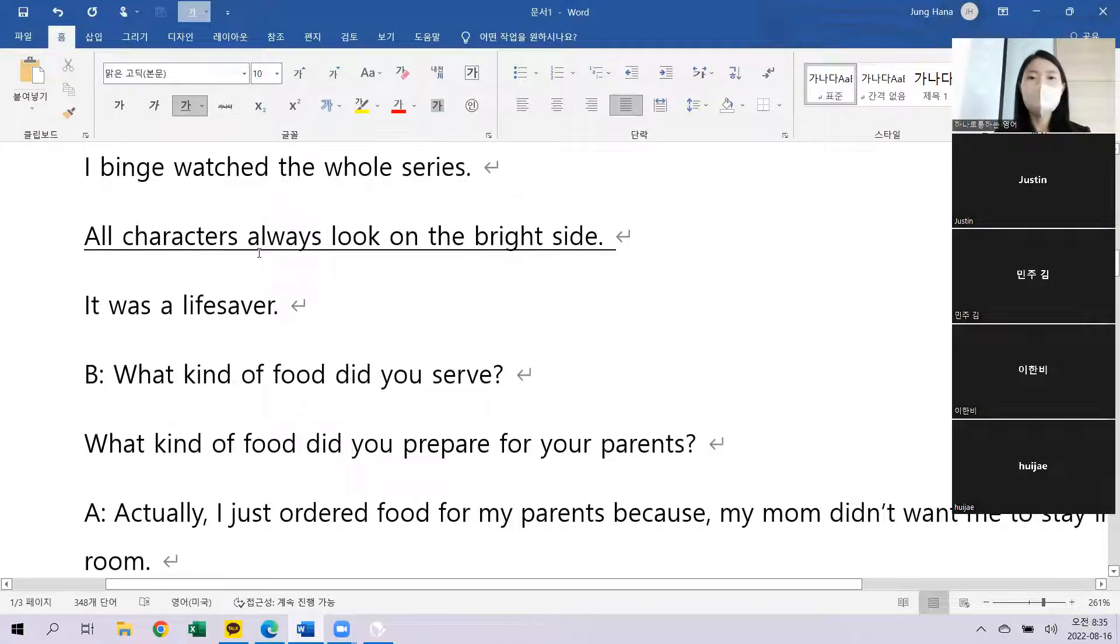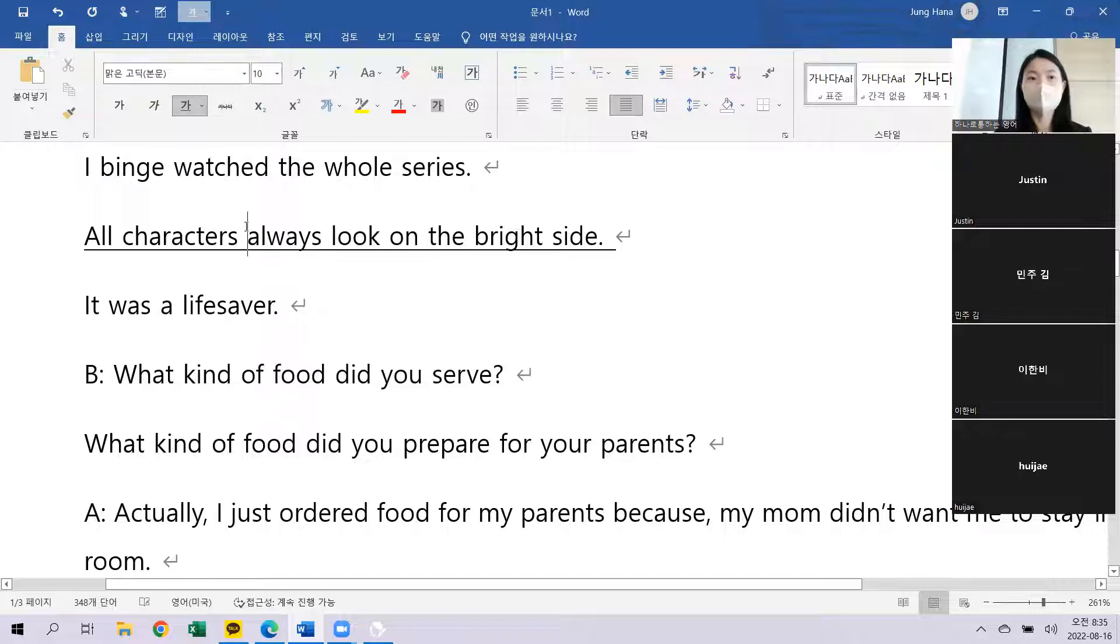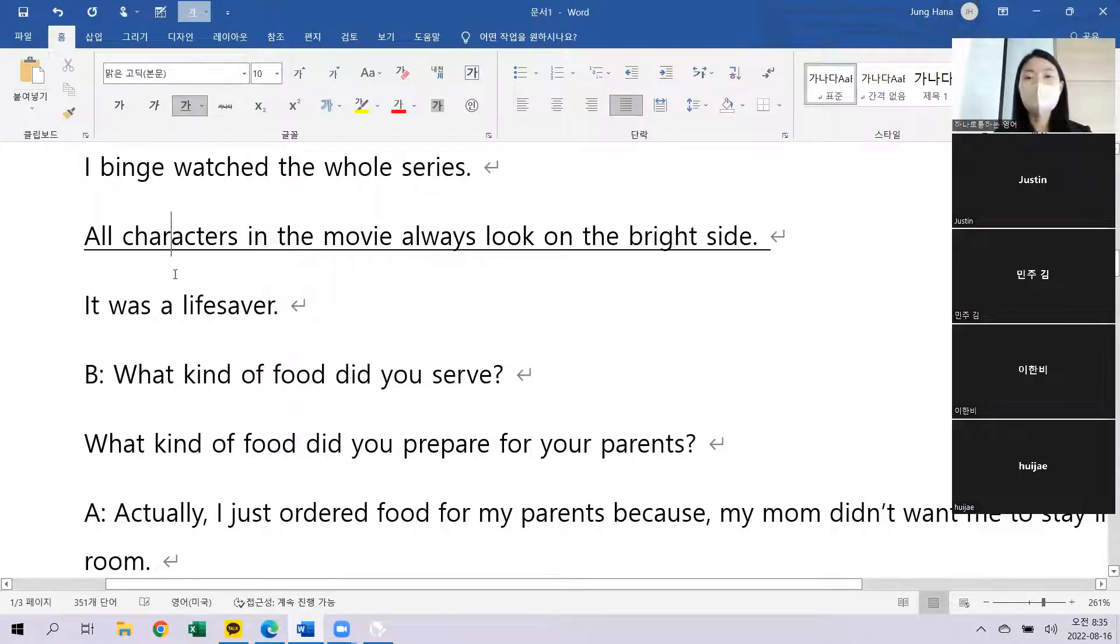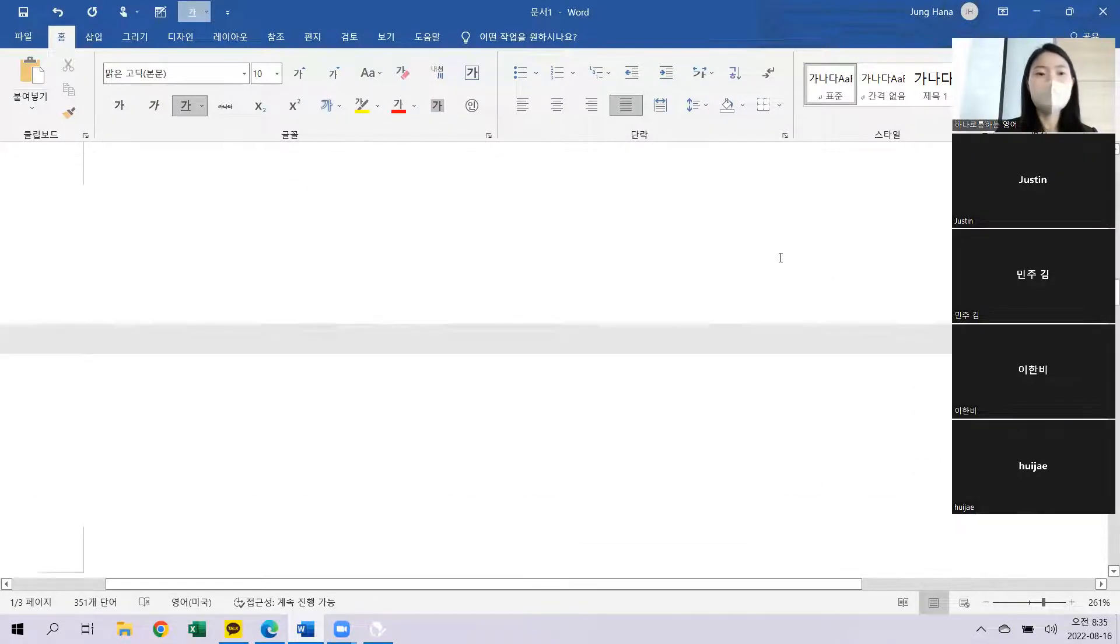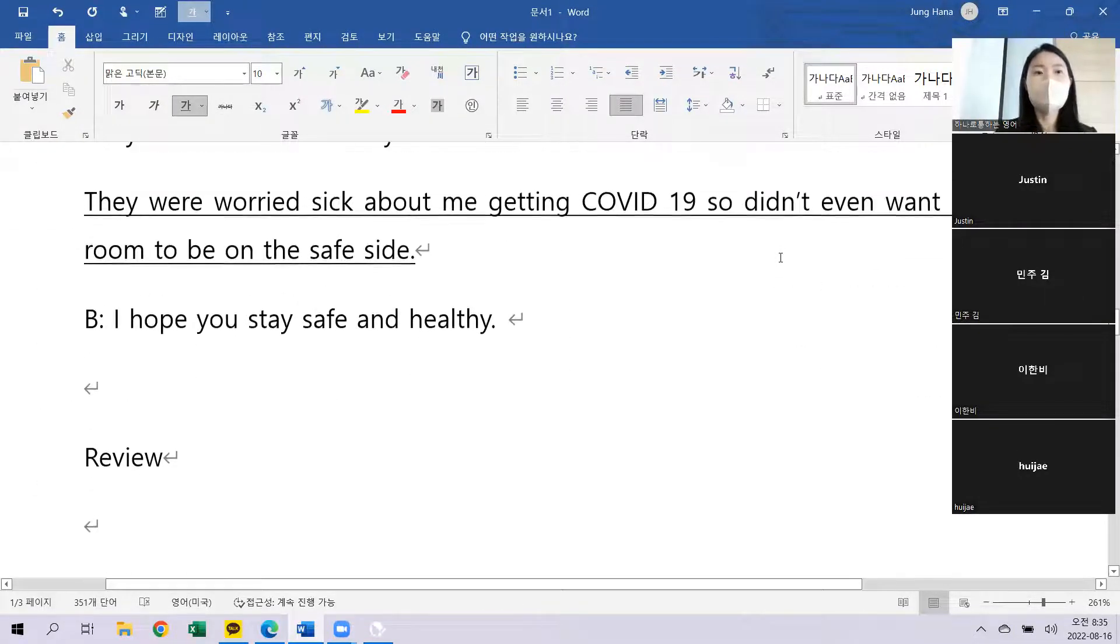All characters always look on the bright side. 그 영화의 모든 캐릭터들은 항상 긍정적으로 생각해요. Look on the bright side, 긍정적으로 생각하다는 뜻이 있었고요.